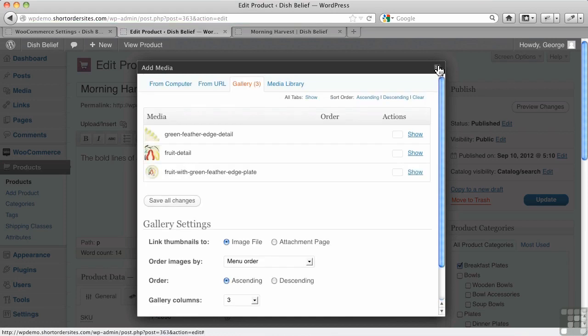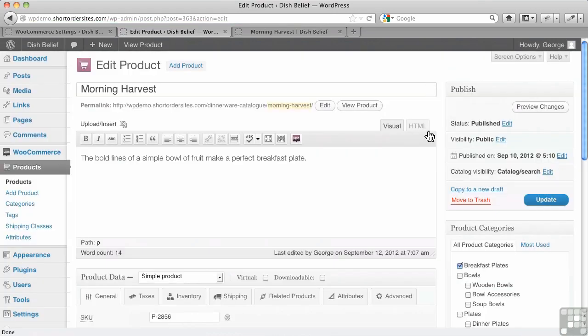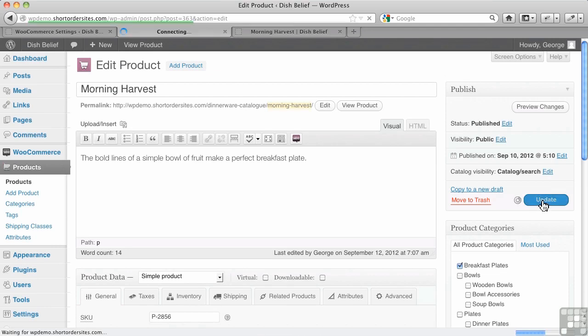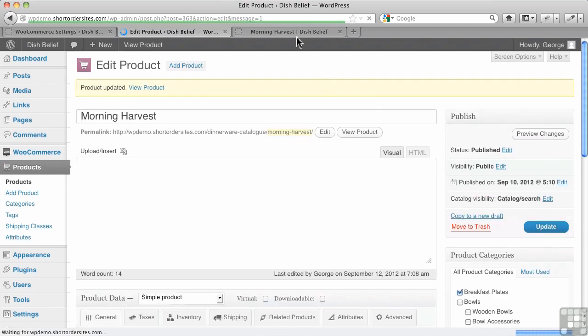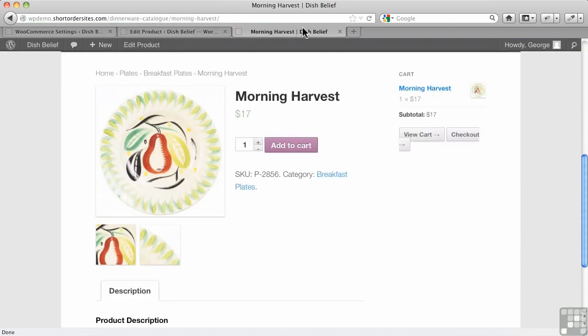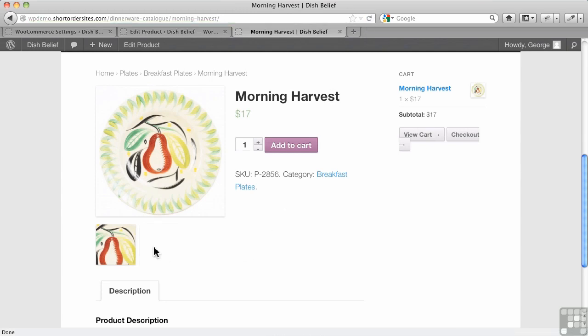All right, do that. Even though you've saved all changes, don't forget to hit update. Always do that. And now, when we come back to here, we should lose... There we go.